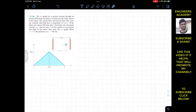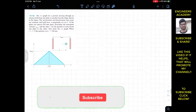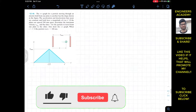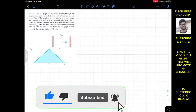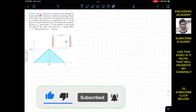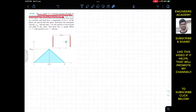Hello guys, welcome to Engineers Academy. Do hit the subscribe button if you haven't done it yet. Now we are going to solve this problem which says that the VT graph for a particle moving through an electric field from one plate to another — here is the shape shown in the figure.